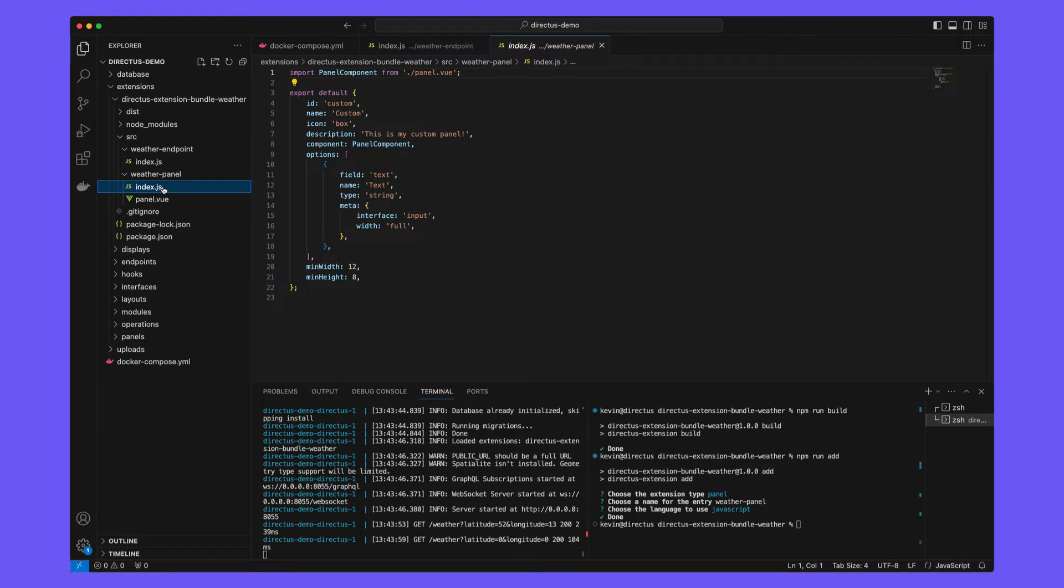Panels are made up of two parts, a configuration file, the index.js, and then a view component which uses that configuration and any user input to actually build an interactive panel.